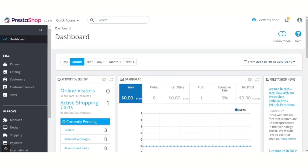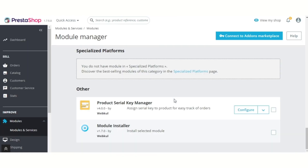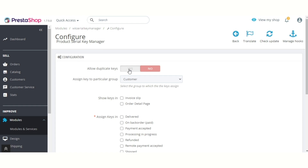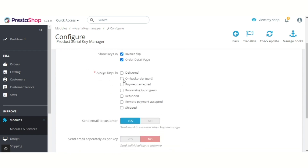For that I am taking you to the admin's back-office. Let's discuss module configuration. From here, admin can enable or disable the creation of duplicate serial keys. From this field, admin can select the user group, and the members of the selected group will receive the serial keys after placing orders. Admin can choose to show the serial keys in invoice slip, order details page, or both.